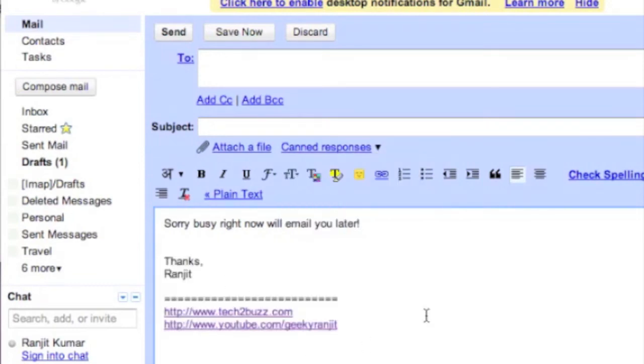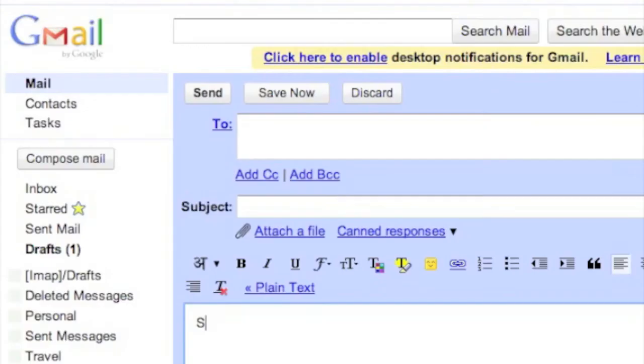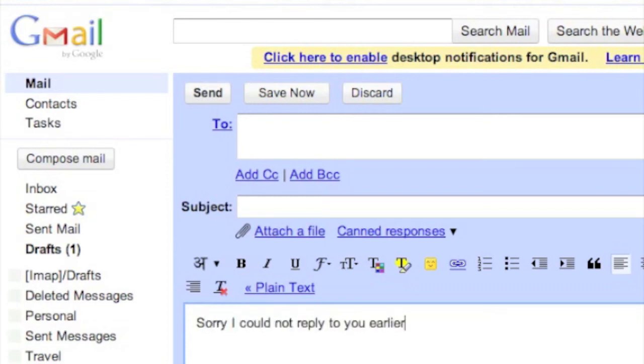Creating a canned response is easy and I'll show you how to do the same. Let's make a canned response that we could not reply to this person earlier. "Sorry I could not reply to you earlier, but I will look into the matter."